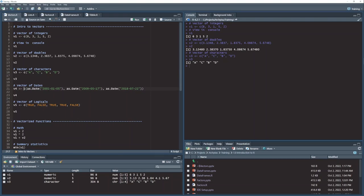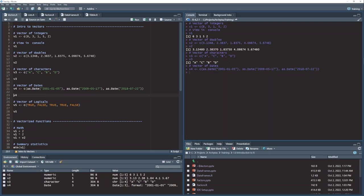And here's a vector of dates. Dates in R are actually numbers. They're stored as decimal numbers. And this is days, minutes, and seconds since January 1, 1970. Internally, that's how they are stored. Externally, they're just shown as dates.